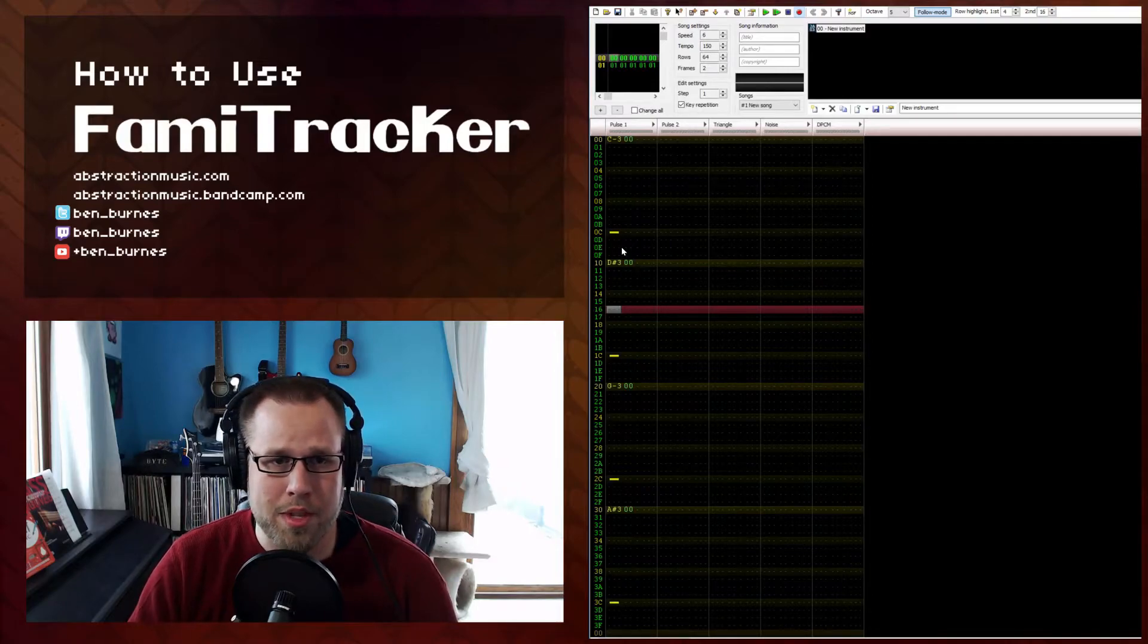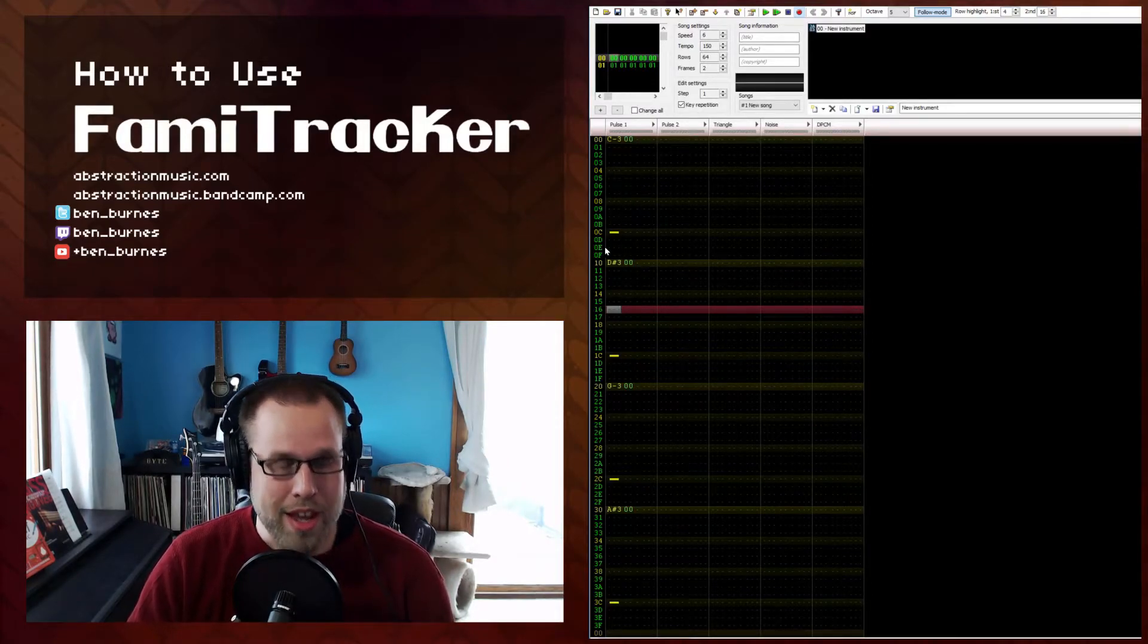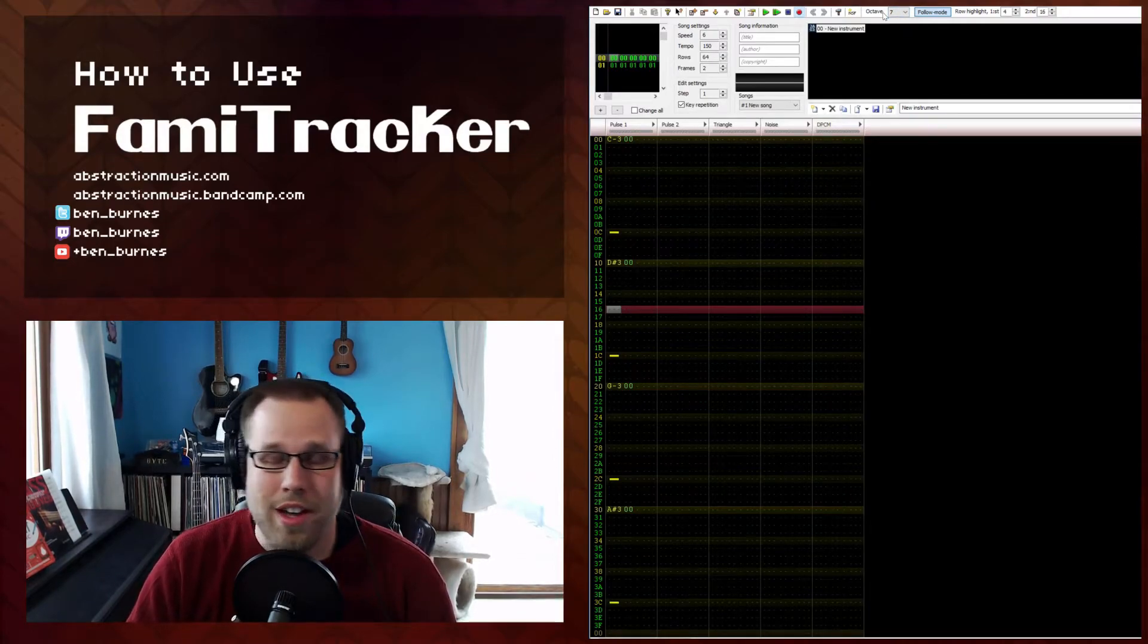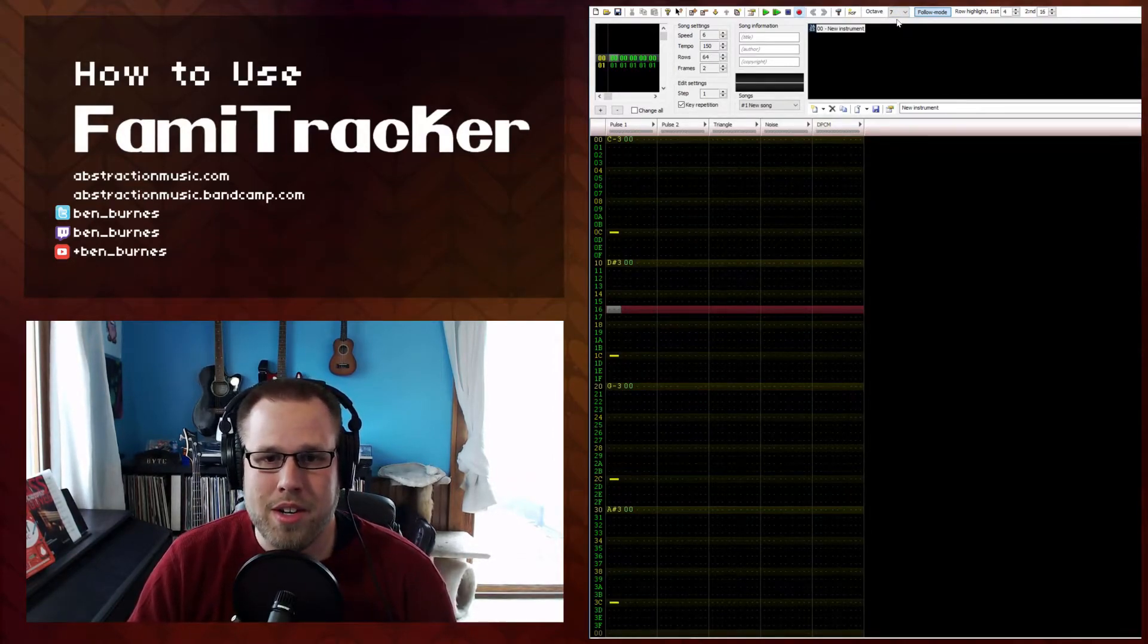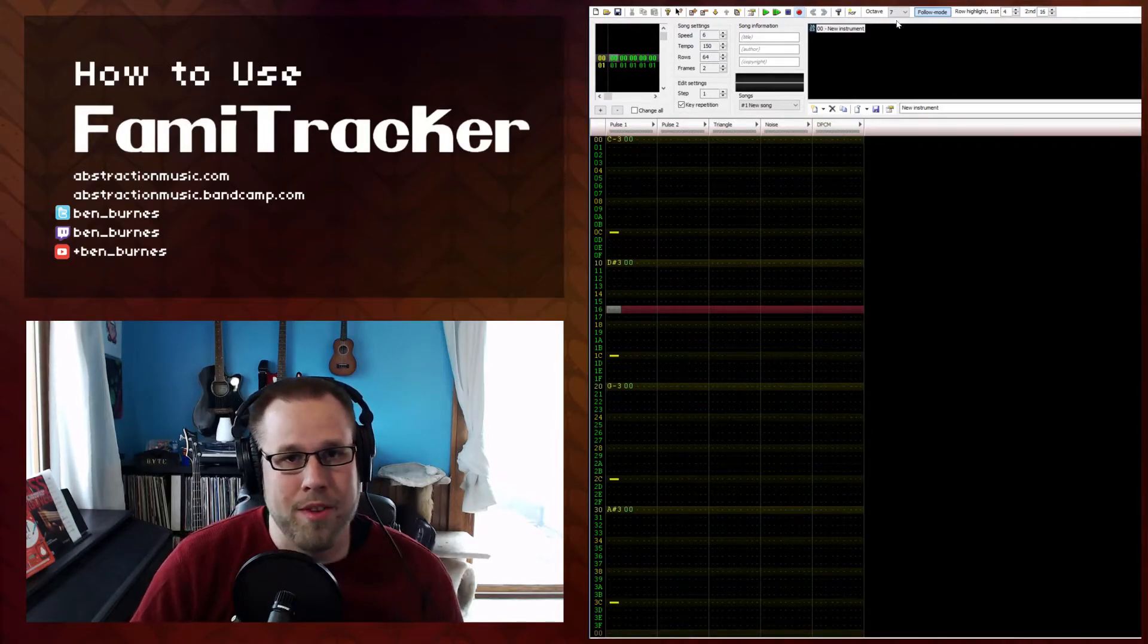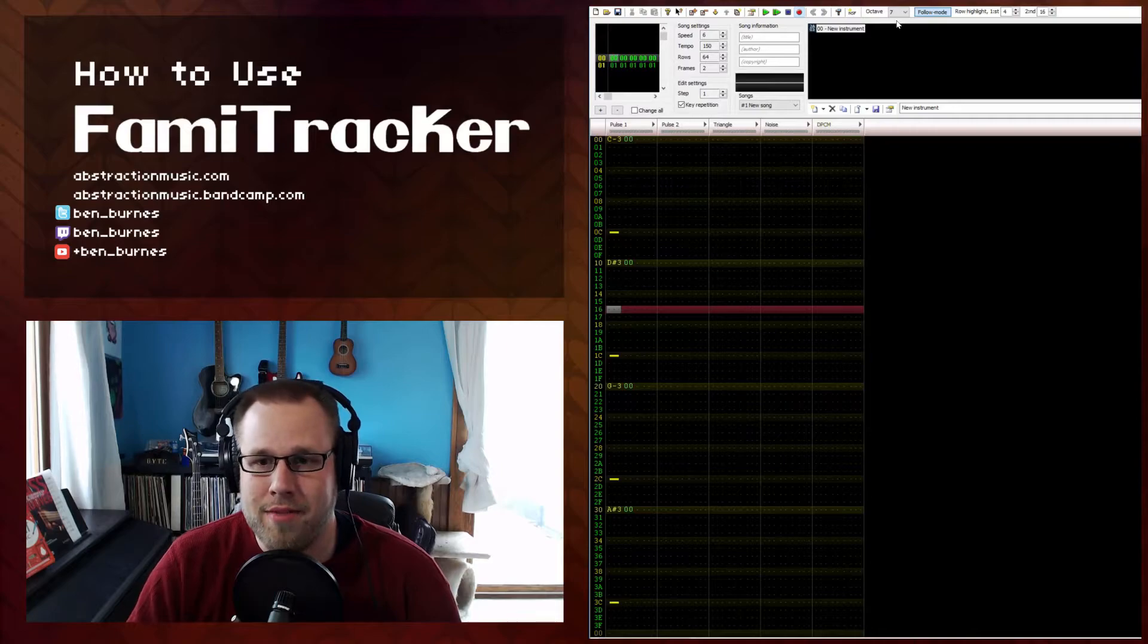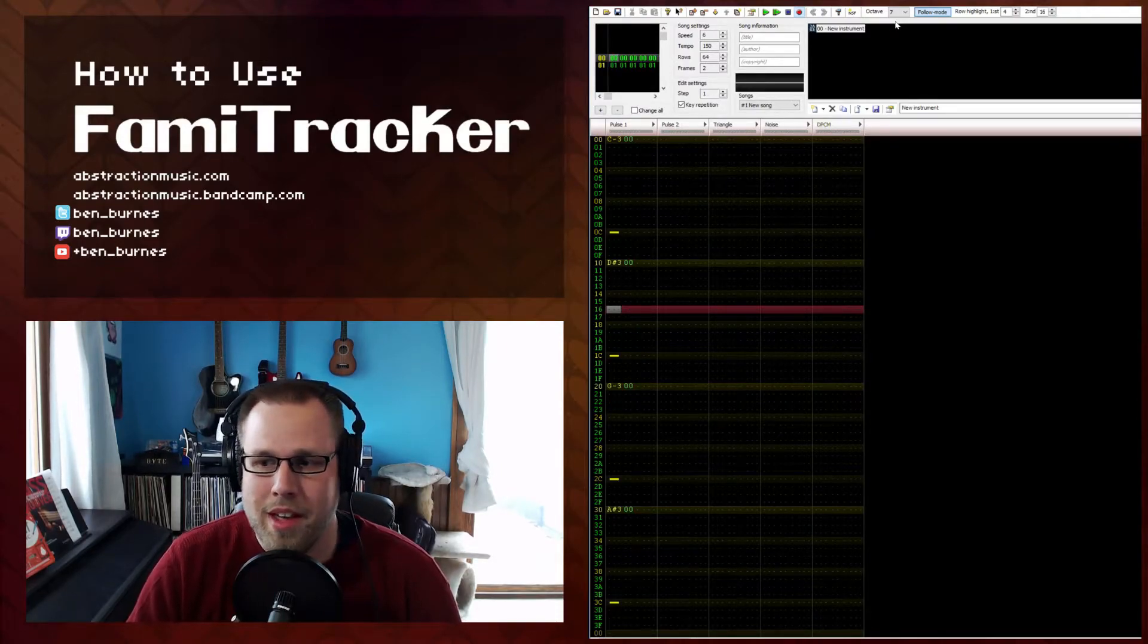Now something that I want to mention, for some inexplicable reason, hitting F9 will change your octave to 7. So if for some reason all of your notes are inaudible, you probably accidentally hit F9. This is really annoying, so just kind of watch out for it.